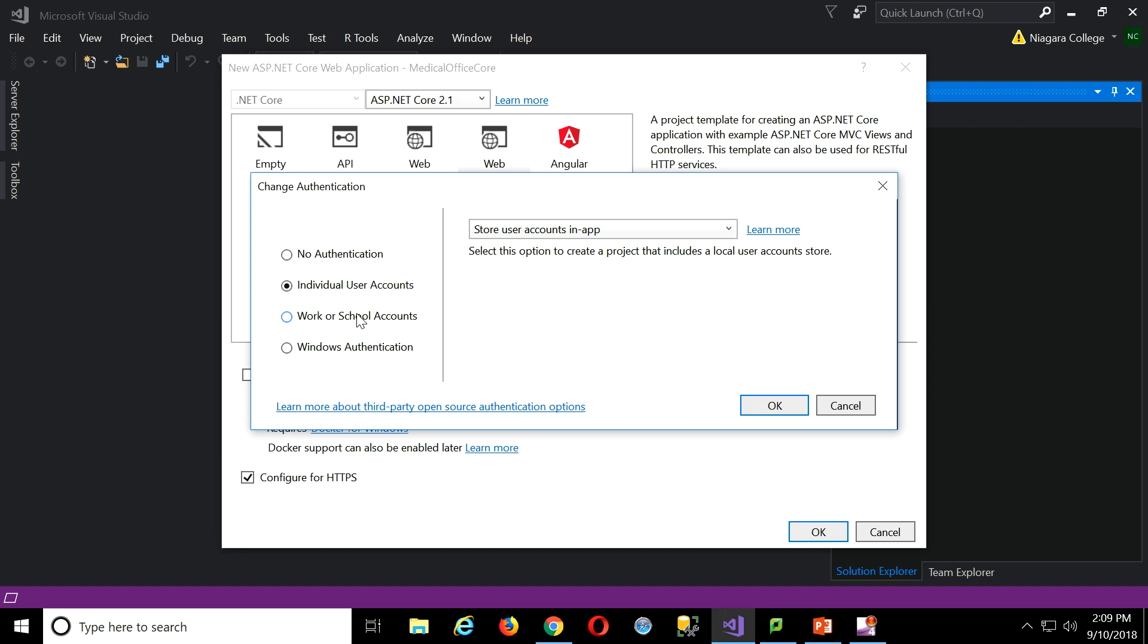You could go with something like Active Directory over here, work school accounts, or with just Windows authentication. If your application was only ever going to be an intranet, not internet, intranet, meaning uses HTTP protocols, but only in a local area network.